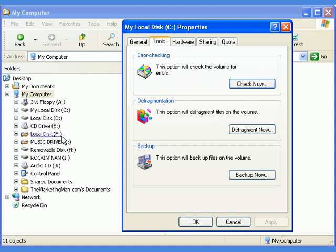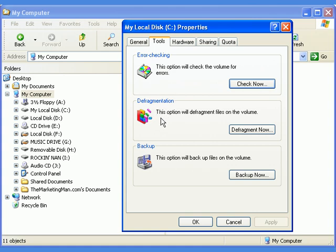Now, it's always a good idea to run scan disk before you defragment your computer. Remember, scan disk before defrag every time. You'll learn more about how to defrag your computer, which means defragment your computer, in an upcoming video.